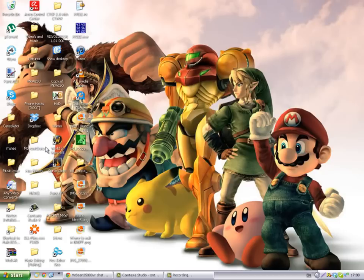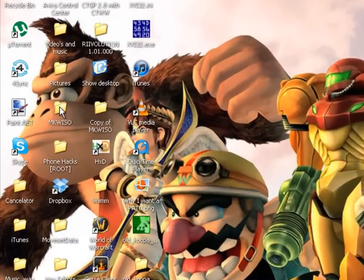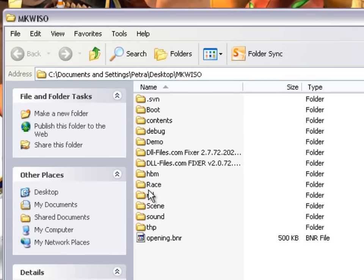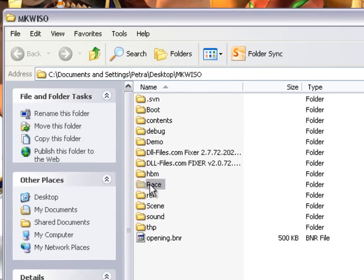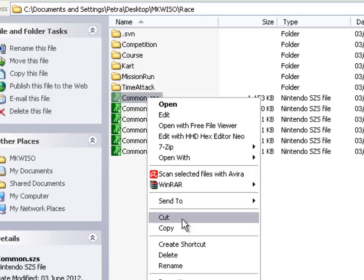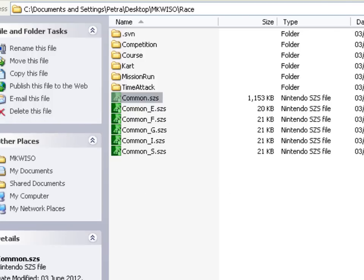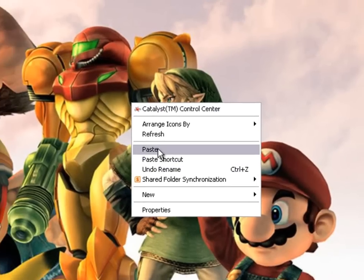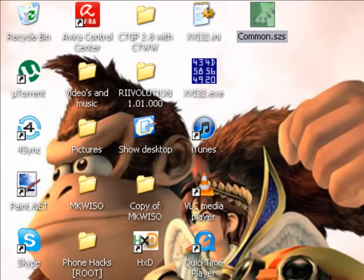First of all, you'll want to get your Mario Kart Wii ISO, open it, go to erase, and you want to copy this common.ed to this. So right click, copy, exit it, and paste. And it's up there.